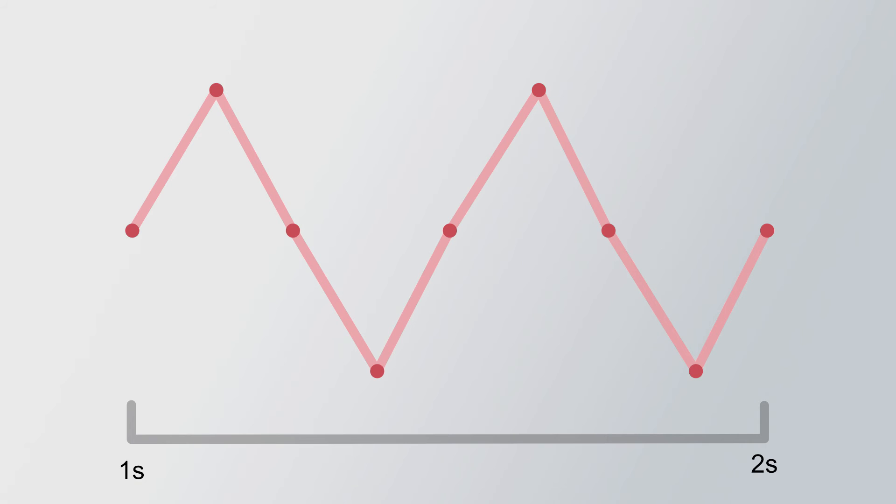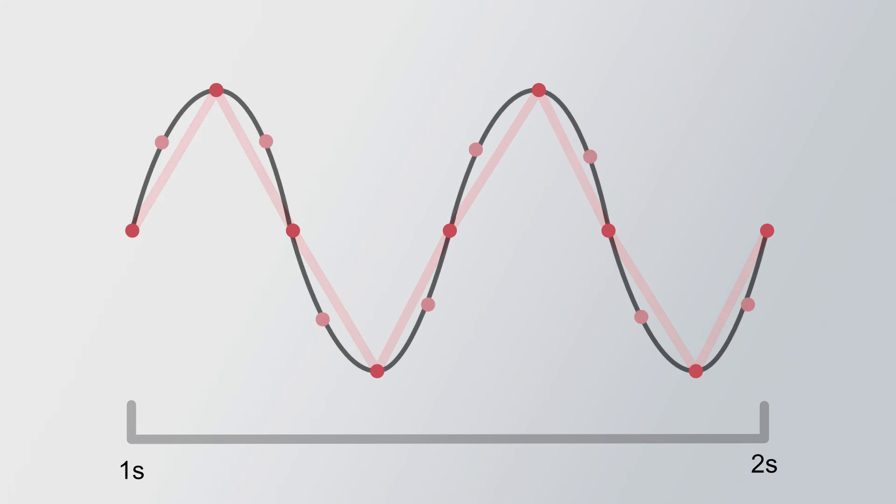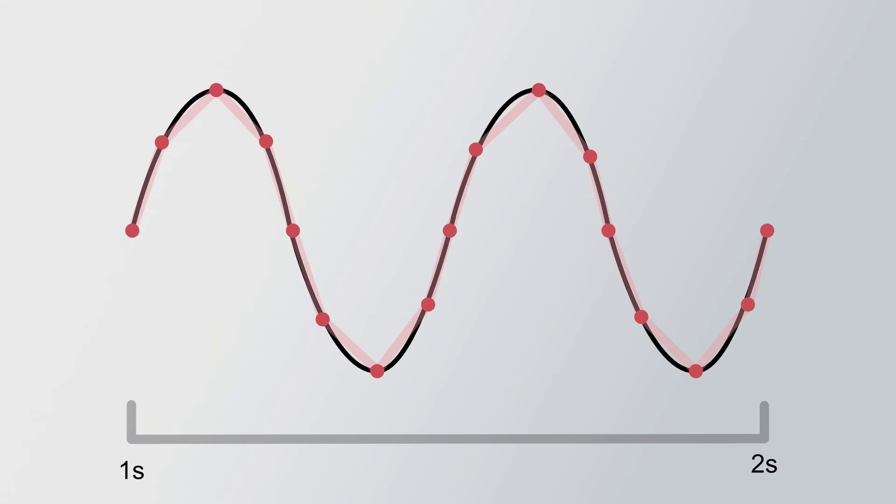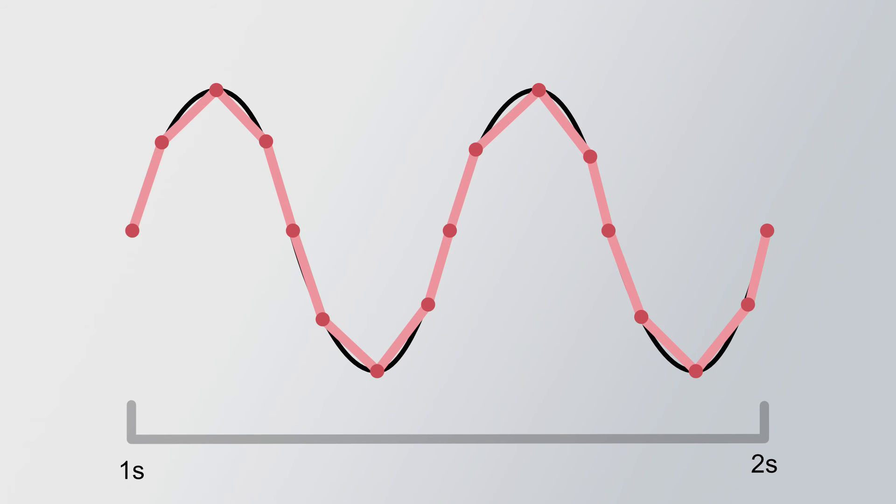Now, if I added twice as many points or took 16 samples a second, suddenly the wave would start to look more round and closer to the original. That's basically sample rate in a nutshell, except instead of 8 or 16, the standard is to collect something like 40,000.